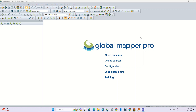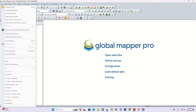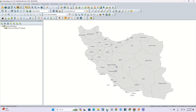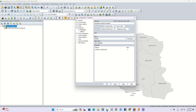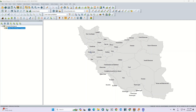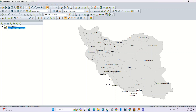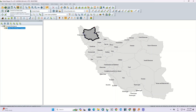First of all, we need a DEM, so we import a shapefile into the software. Using the digitizer tool, we select one of the ranges or areas. After selecting and changing the polygon color,